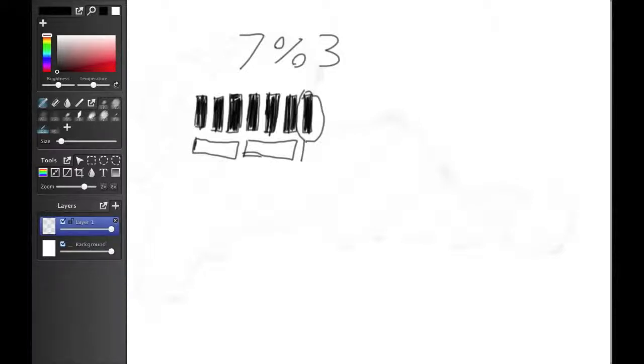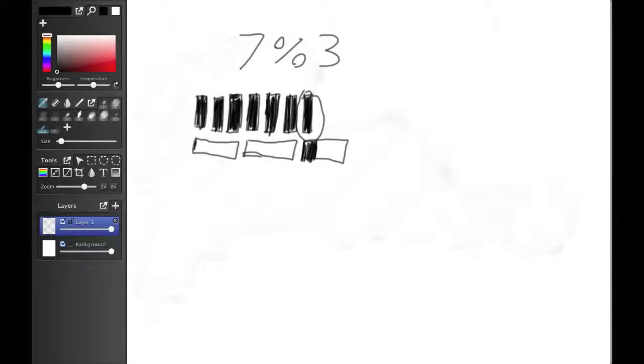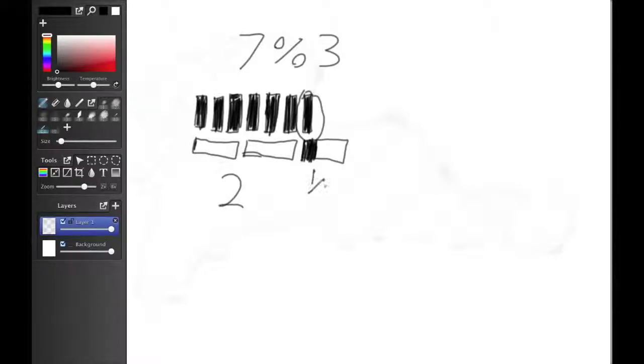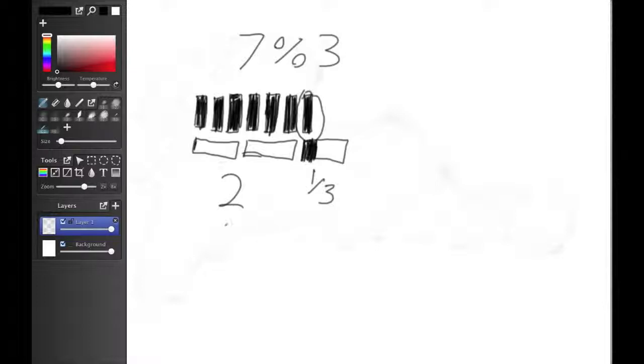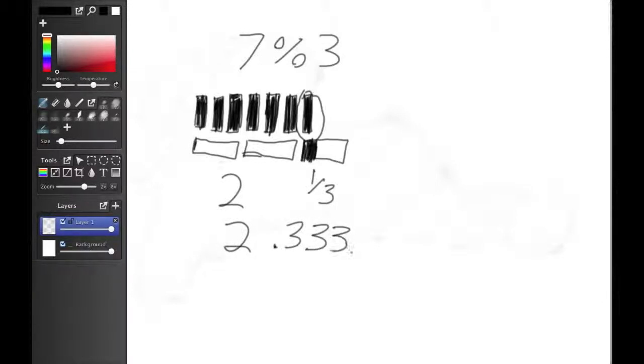The first is to say that we'll have part, we'll fit in part way. So that would be 2 and 1 third. Or we can convert that to a fraction and say it's 2.333, etc.